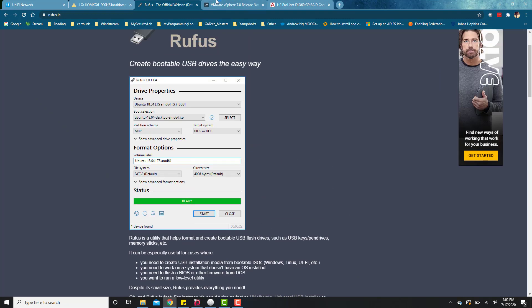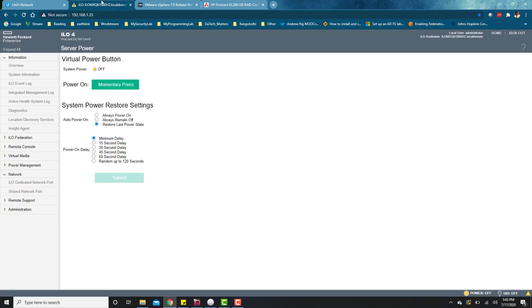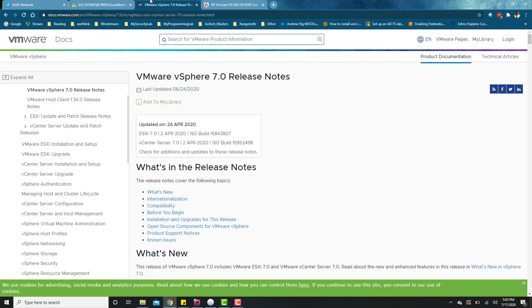Once you get that image on your flash drive, the next thing you want to do is take your flash drive and add your flash drive to your server. I'll go ahead and do that right now. Flash drive is added to the server, and flash drive contains the image for VMware ESXi 7.0.